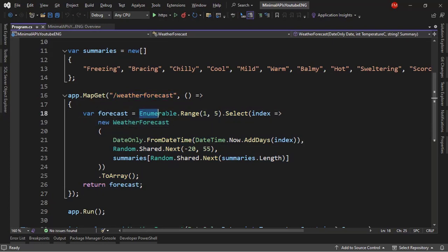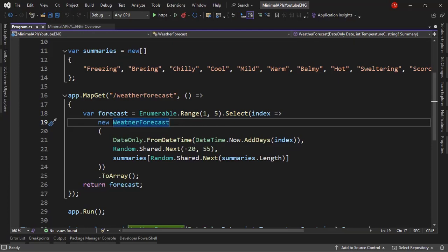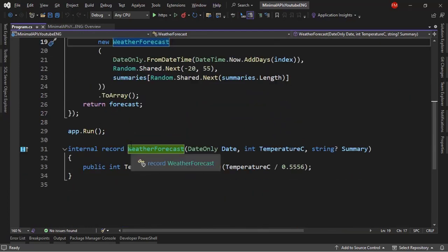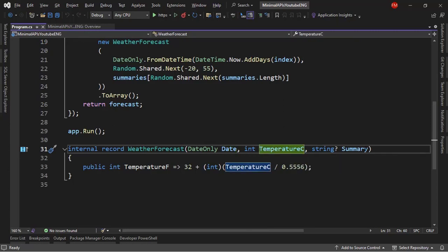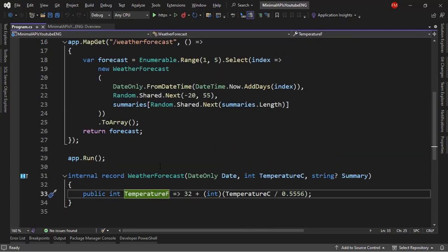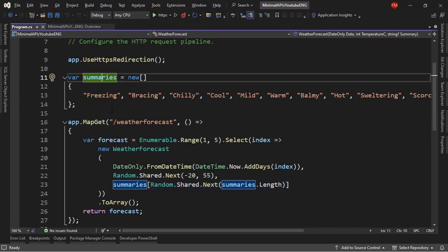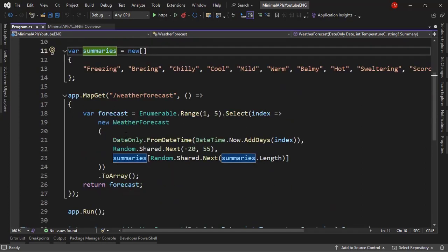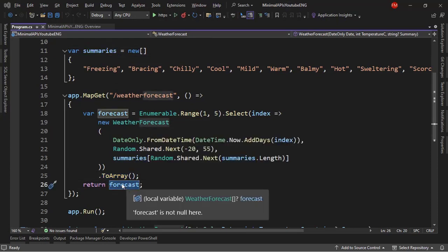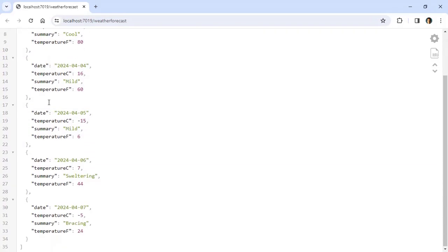What does this handler do? It creates an enumerable of five elements and does a projection using LINQ. For each of those five elements, it instantiates a new WeatherForecast record, which has a date, temperature, summary, and also a temperature in Fahrenheit. We pass those values — a date, a random temperature, and a random summary from this array of strings. In the end, we transform those five weather forecasts into an array and return it.